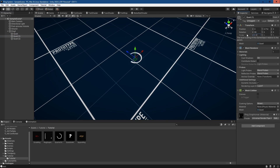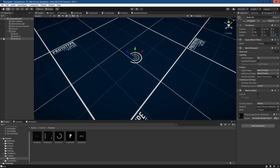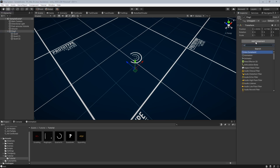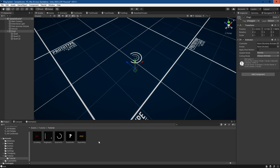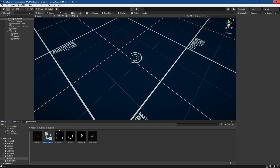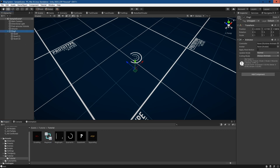We're gonna duplicate the quad a few times and I'm just gonna scale it down — so the first one might be 0.6, the third one 0.3. Then we're going to go to the parent and add an animator. We'll just need to create an animation controller and we'll call this Ping One — name it whatever suits you best — and then throw the controller in there.